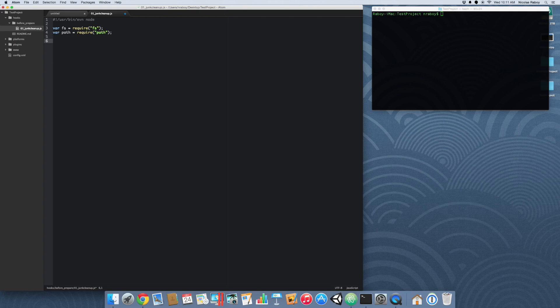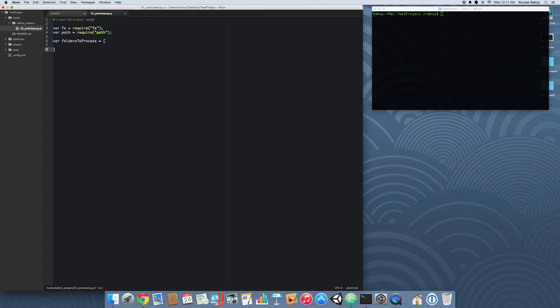The next thing we want to do is determine which folders are going to have the junk cleared out of. I'm just going to create an array, and we're going to tell it we want to clear out the JavaScript directory and the CSS directory from all junk.